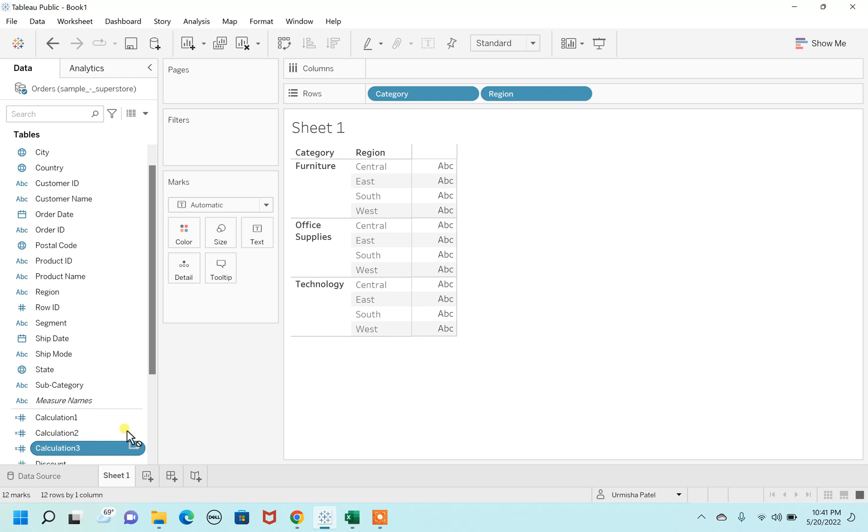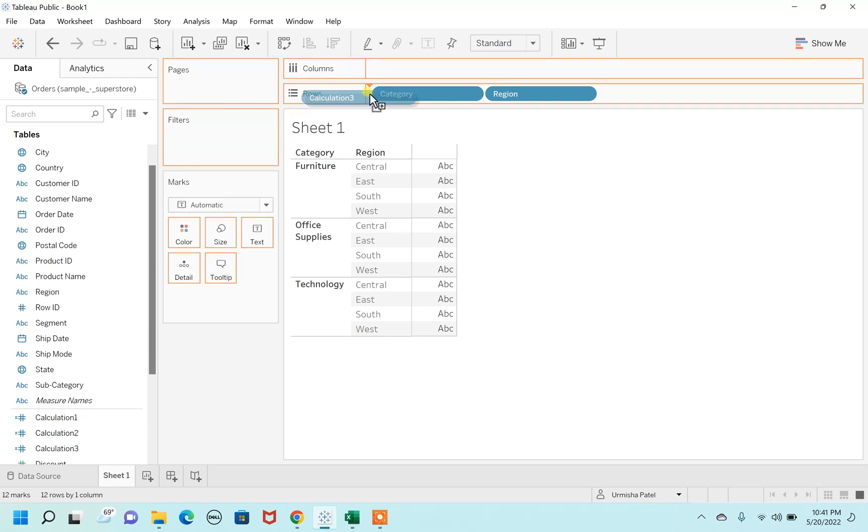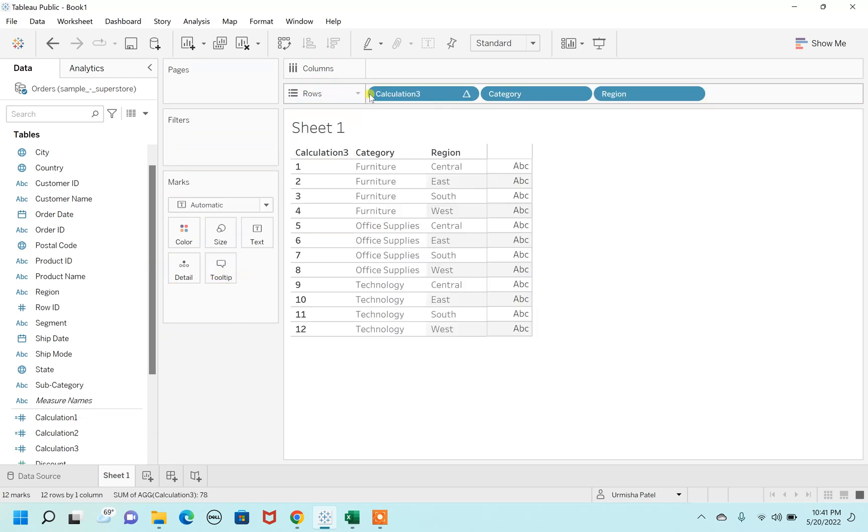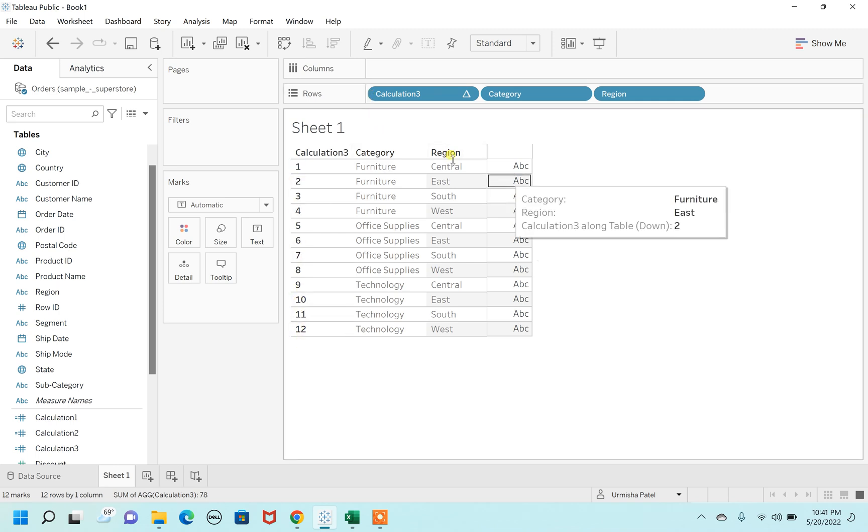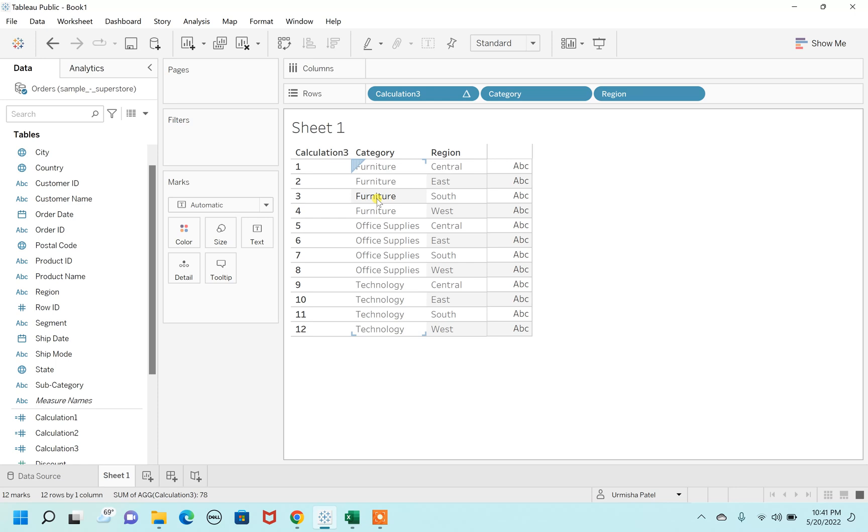Once you drag this before the category, place it over here and you can see these numbers. Respectively, for every central there is a furniture, for east there is a furniture, for south there is a furniture. Which means that we have resolved this issue—for every region there is a category without any grouping.